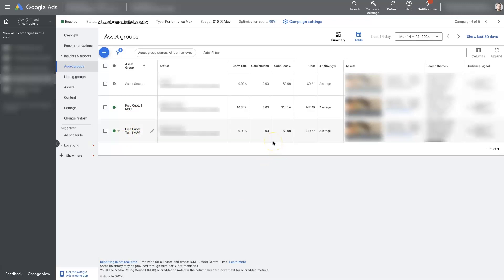And that data is helpful to know so that as we're going through and testing things, we can determine which asset group is performing the best and pause the ones that are not performing the best